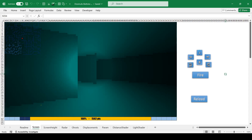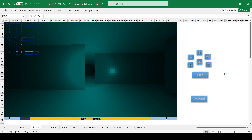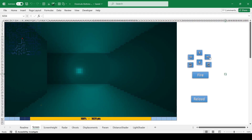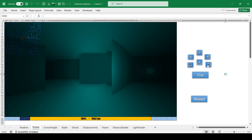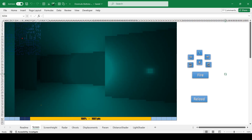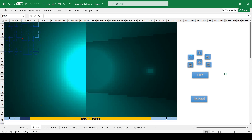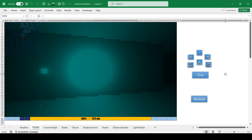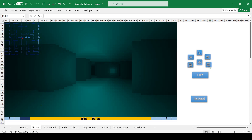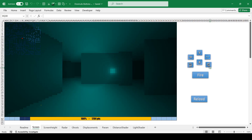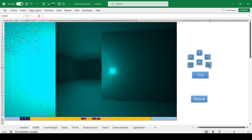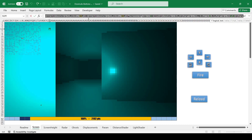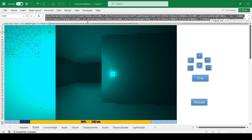Using this trick in Excel, we can create simple 3D games even without using macros. As shown, the 3D game picture is also generated by a range of cells filled with formulas from a three-dimensional algorithm.